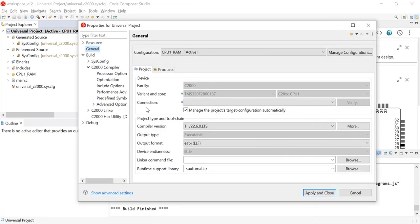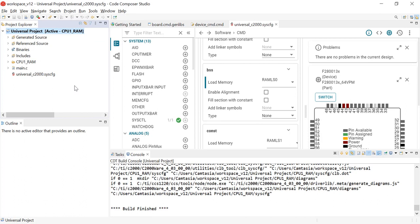The variant and core have now been updated with the new device I wanted to migrate to, which is 2800137. After viewing the project properties, now I am going to rebuild my new project.